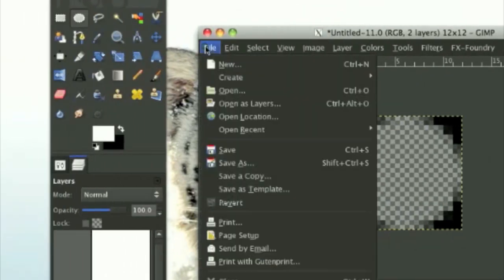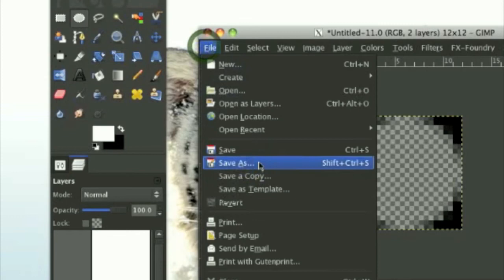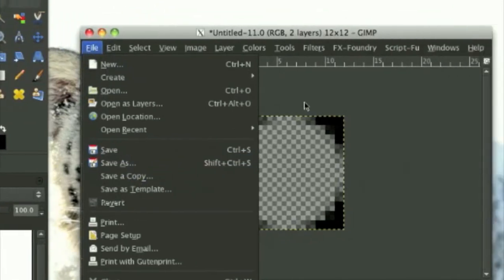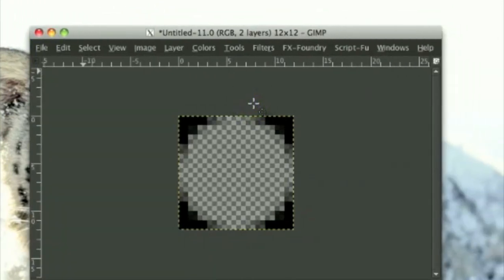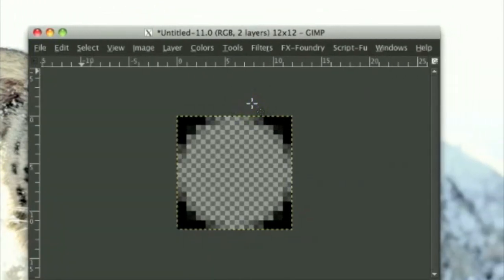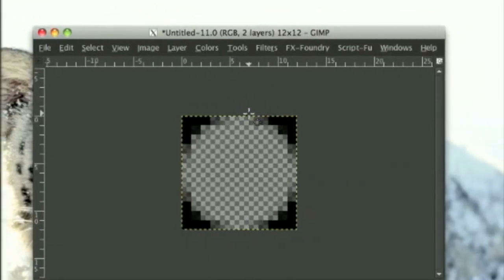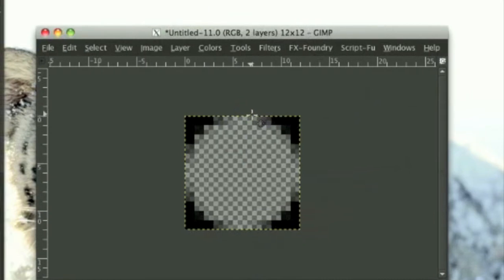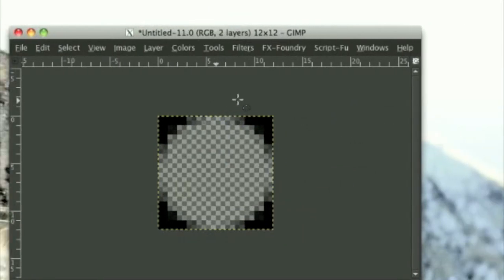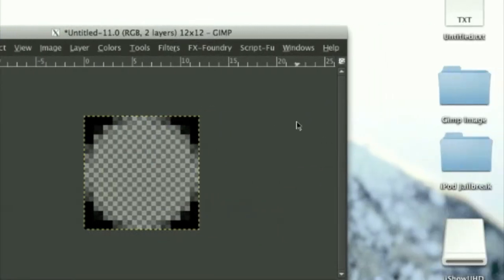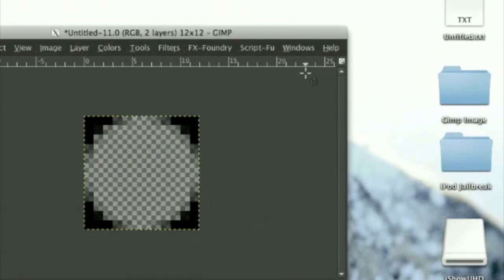And go to file, save as a PAT file in your patterns. If you don't know how to do that, I will have information on that in the description, and I will also be making a video on that. So check that out.